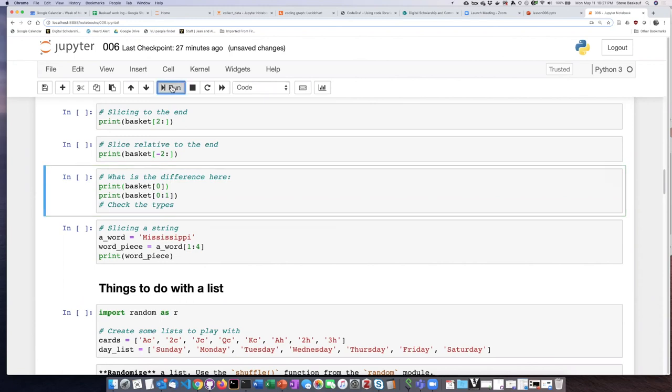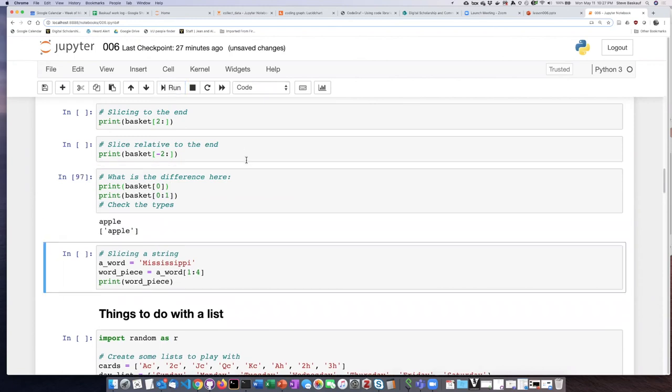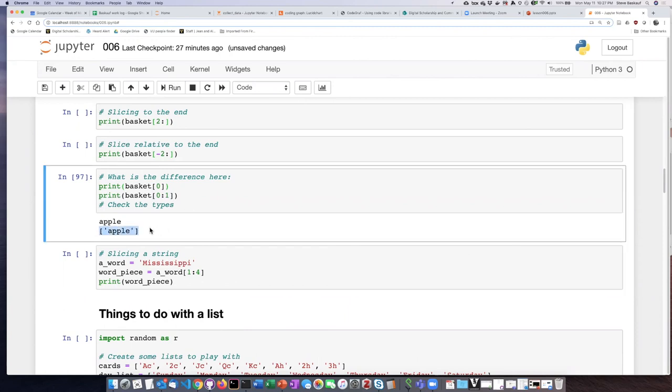If we have Python print the two they look similar because they both simply say Apple, but I can see that this item here is a list that contains only one item. If I want to check that out I can ask Python to tell me what the type is of the item.